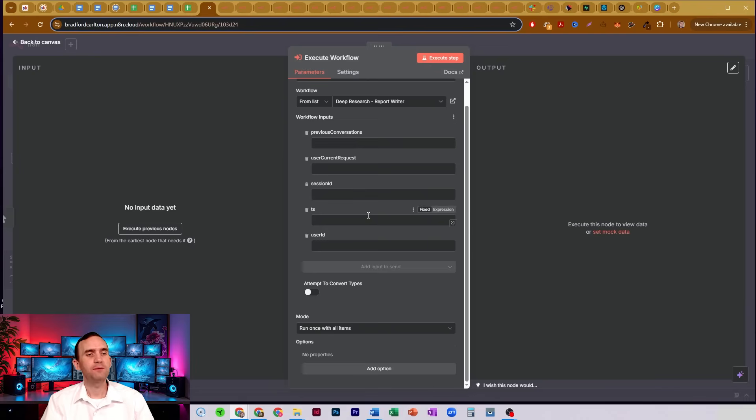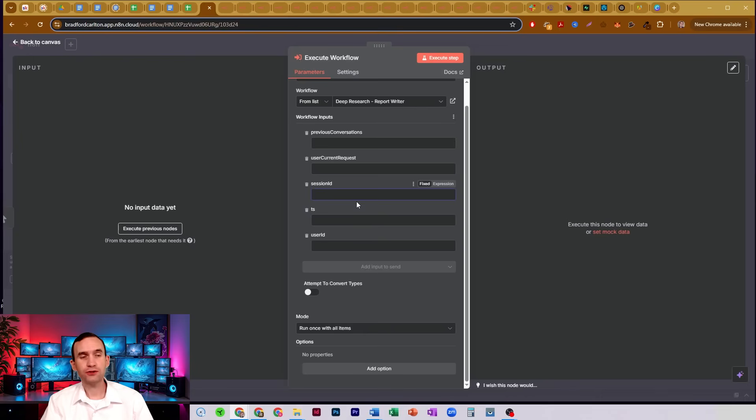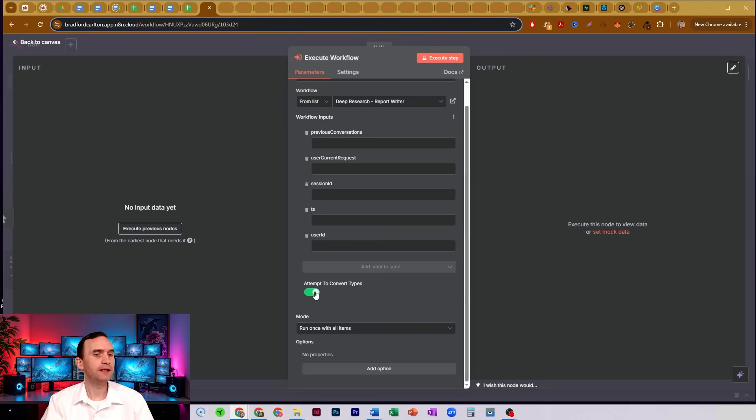Now, if for some reason, maybe one of these items is seeking a number, but you upload a string, you can try to have it change the type in order to be correct by turning this on here, the attempt to convert types.